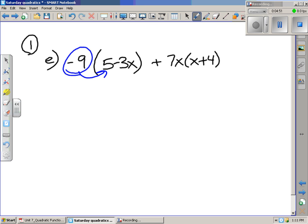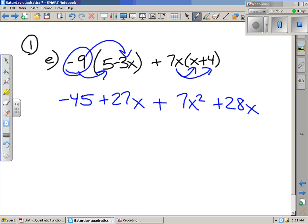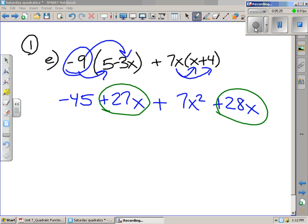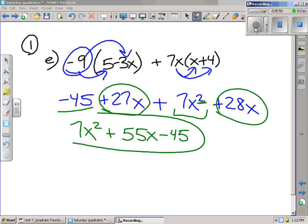For letter E, negative 9 multiplied by 5 gives us negative 45. Negative 9 times negative 3x is positive 27x. Then we add to that 7x times x, which is 7x squared, and then 28x. From here we're able to combine like terms. We have 27x and 28x, which together give us 55x. There is no other term like 7x squared or like negative 45, so we copy those down. We get 7x squared plus 55x minus 45.